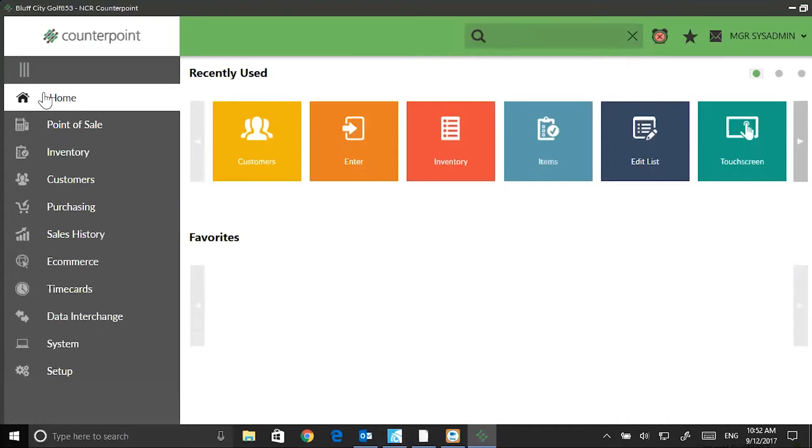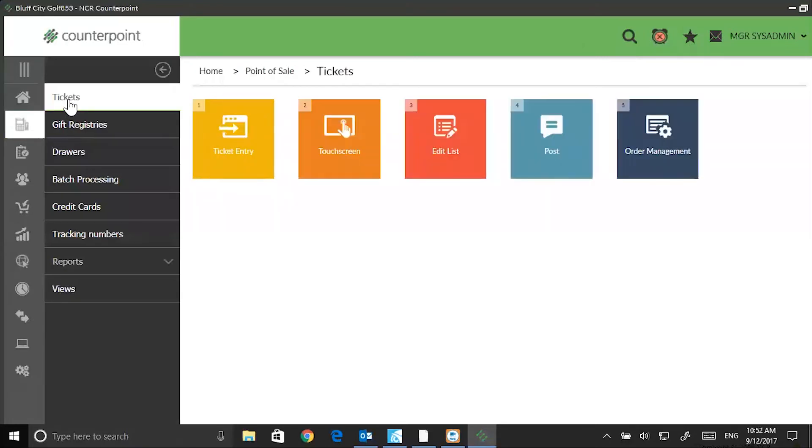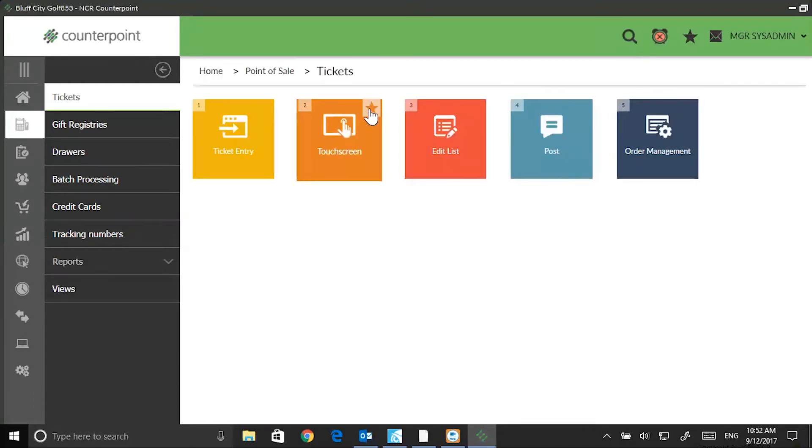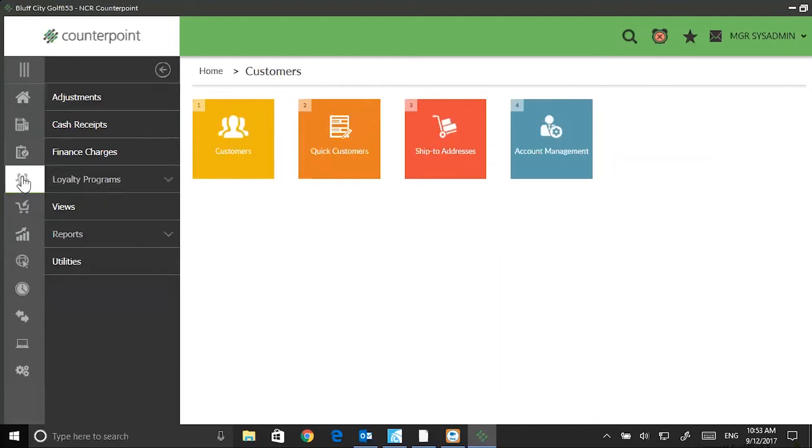I'm going to go to Point of Sale. I want Touchscreen to be a favorite. I'll just hover on the button. Notice a star appears. I'll click on the star and it fills out. Now this is added to my favorites. Next, I'm going to choose Customers. I want Customers to be a favorite as well.